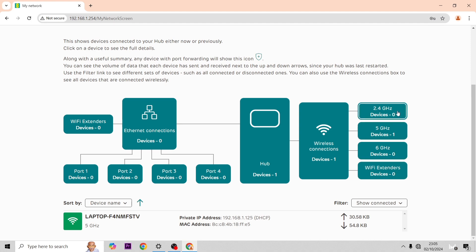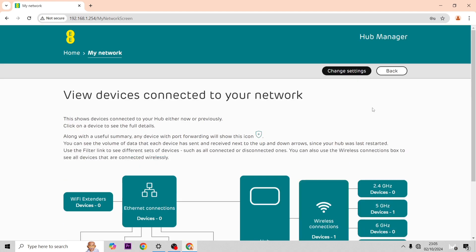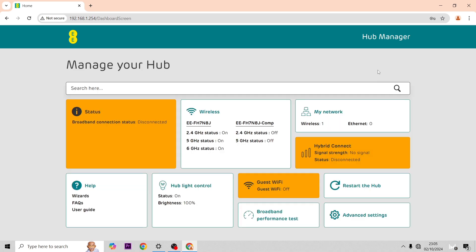In here you'll see everything connected and all the ports in use and how many devices are connected to each. It also shows you the WiFi disk and what devices are connected to each WiFi disk.